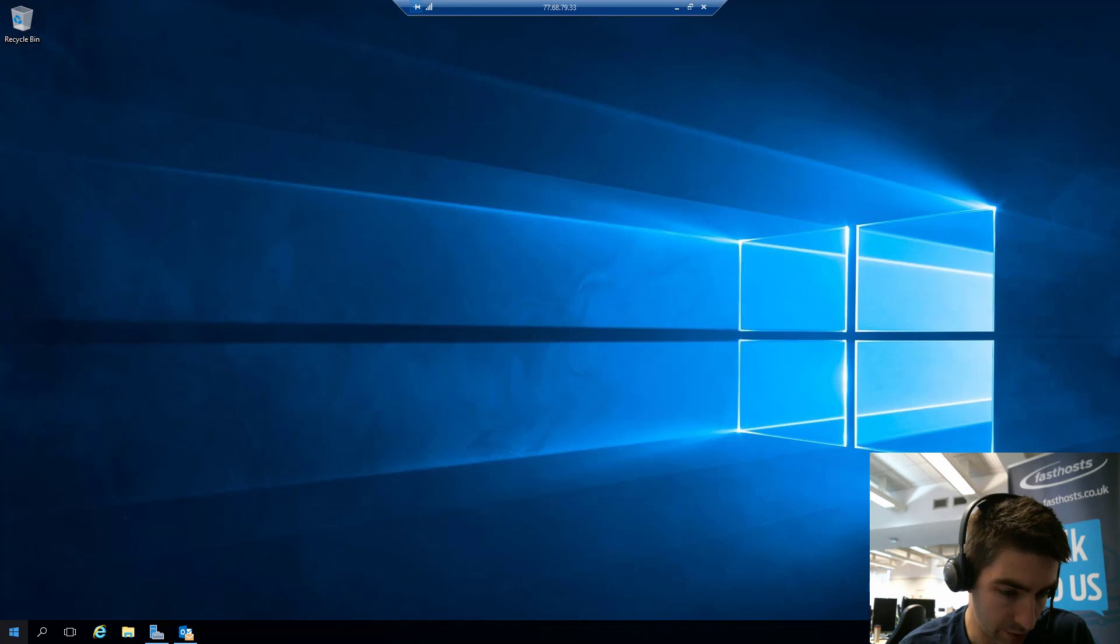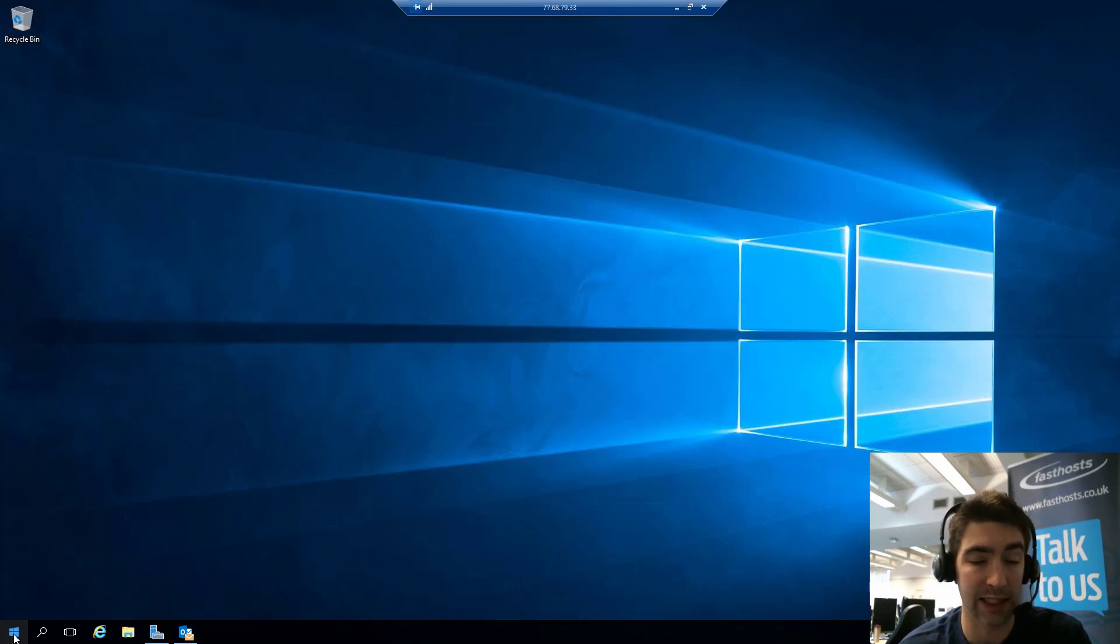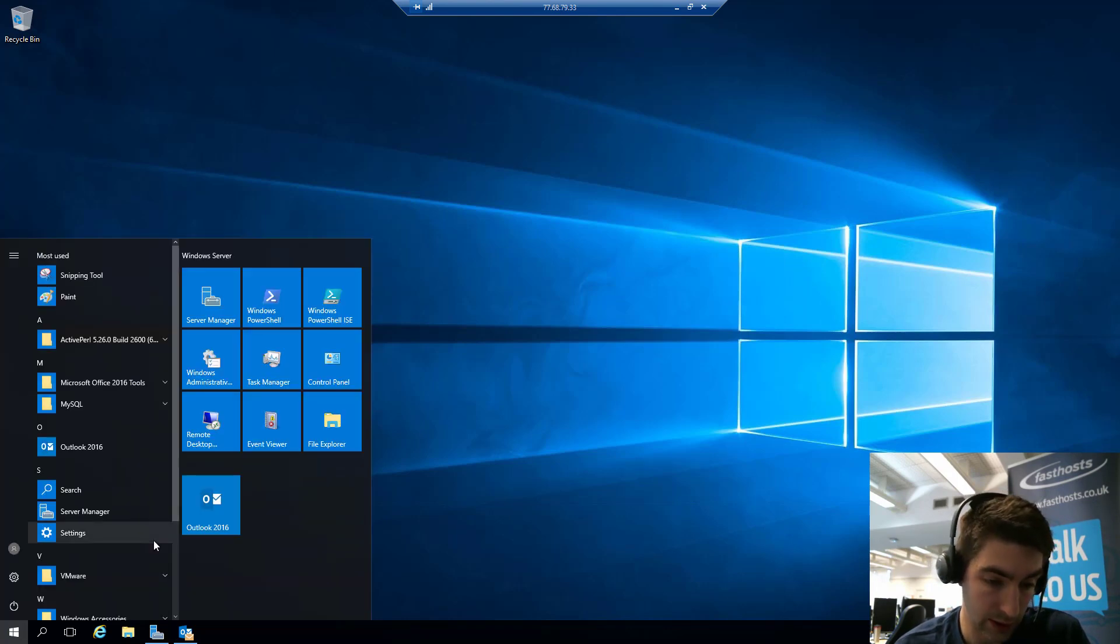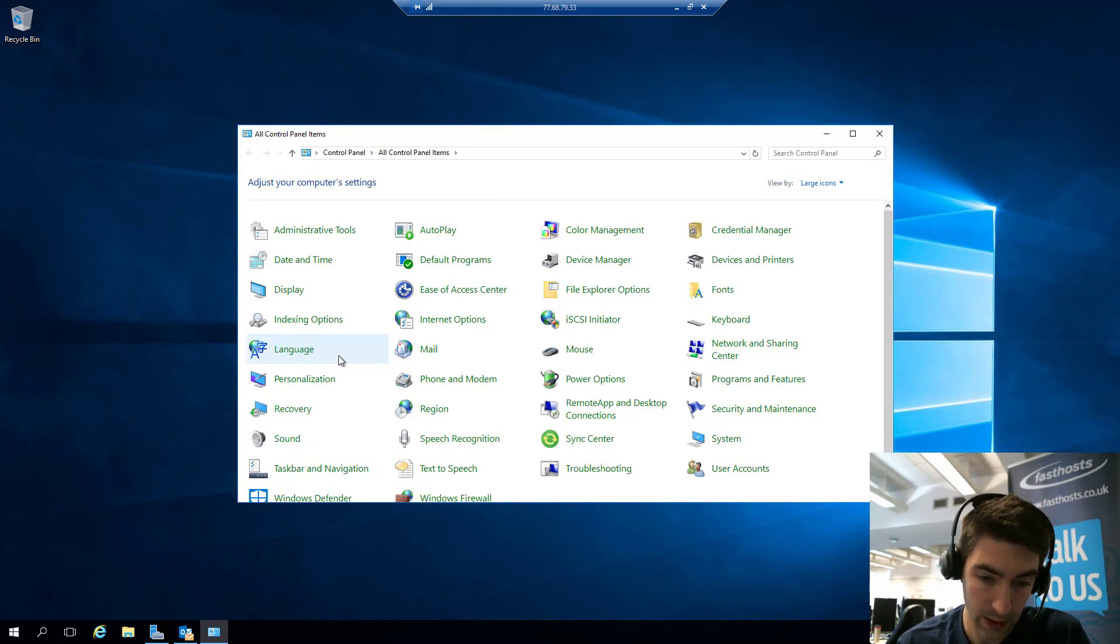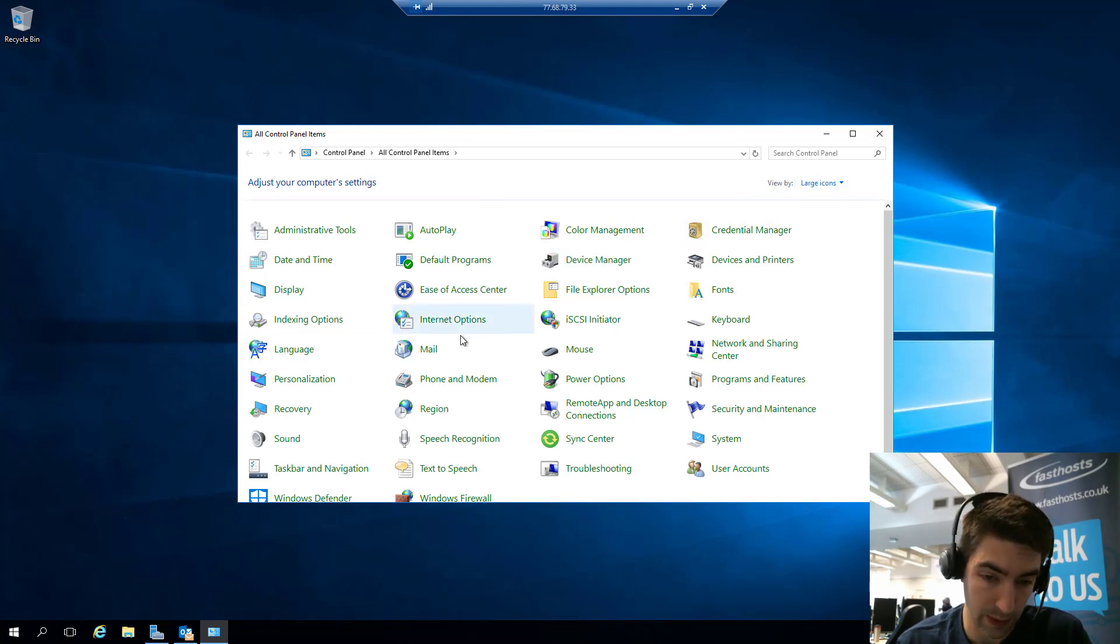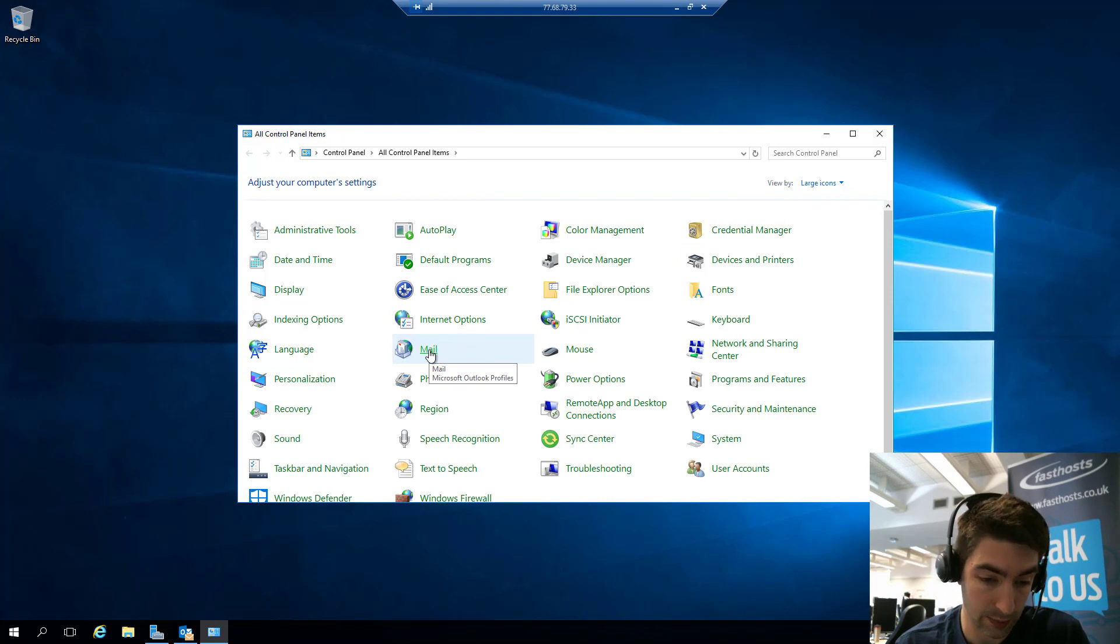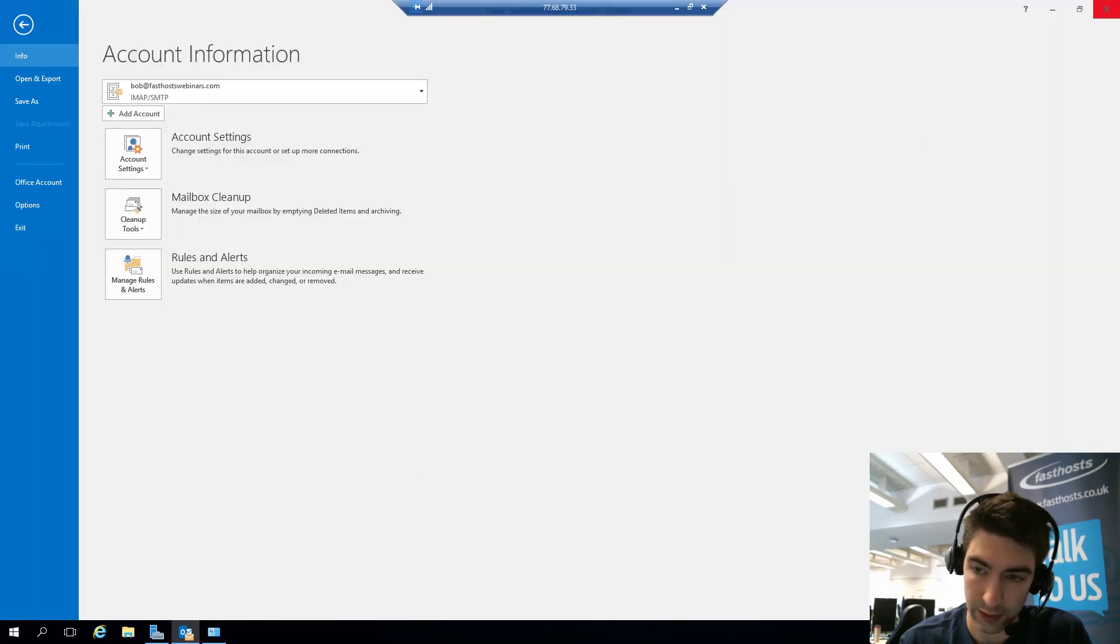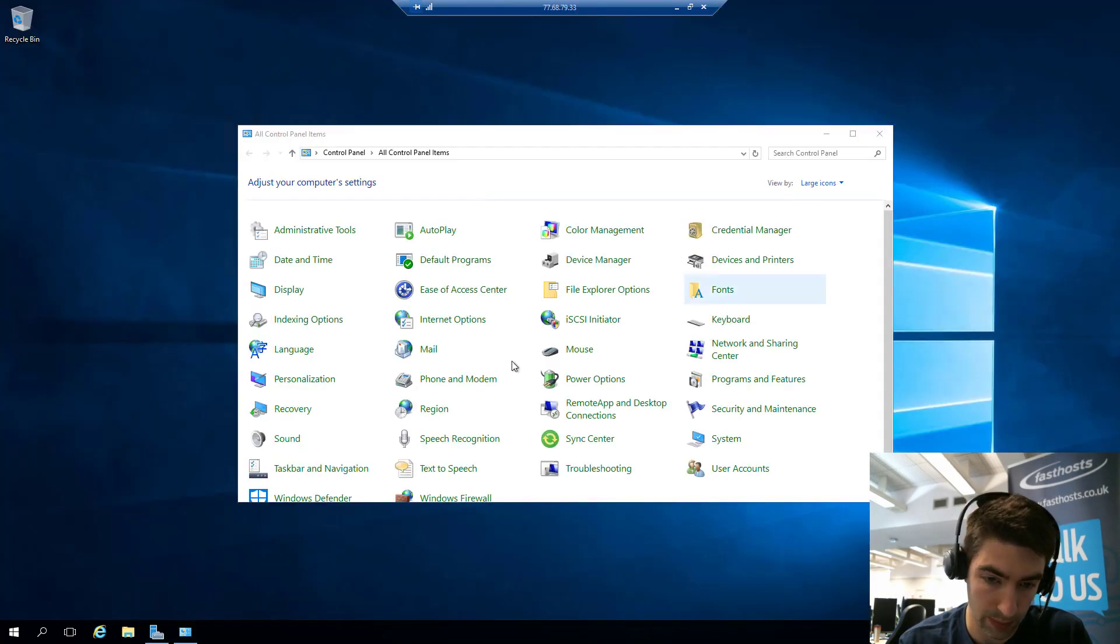But if you already have a profile that contains another Exchange mailbox, you will need to create a new profile. To do that we just go to Start menu and go to Control Panel. Make sure you're viewing by large icons or small icons in order to make this Mail item here appear.